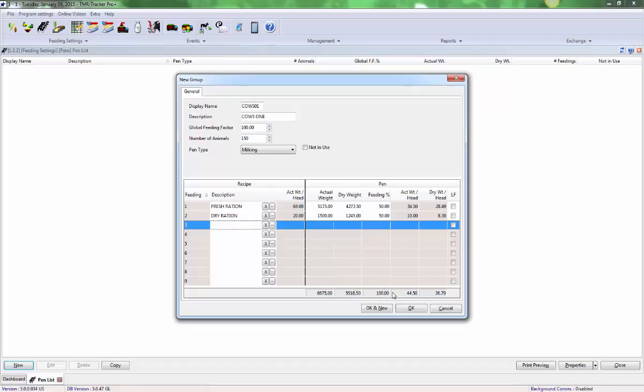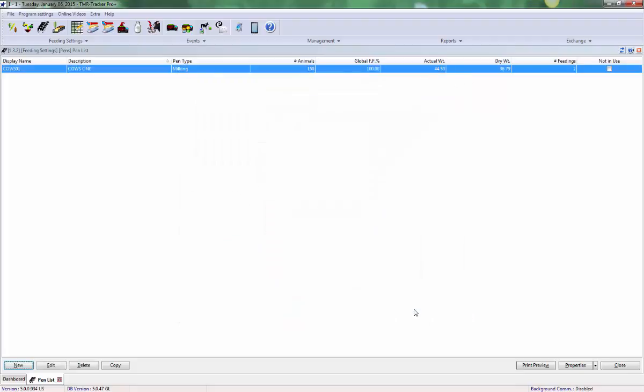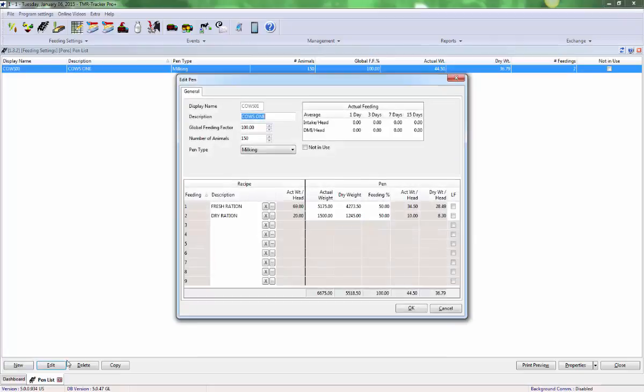After completing the previous step, click OK to create your pen. It can be edited at any time by double-clicking on it or by highlighting it and selecting Edit from the lower left-hand corner of your screen.